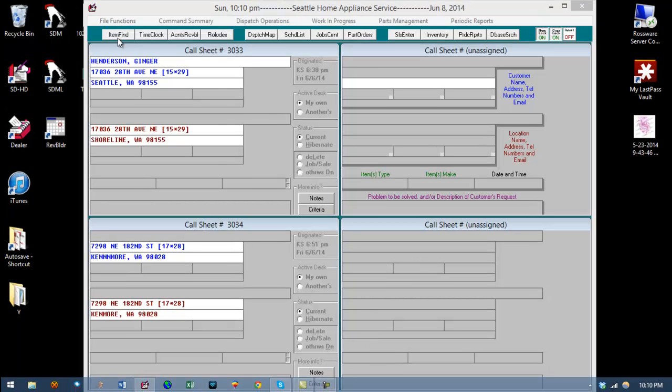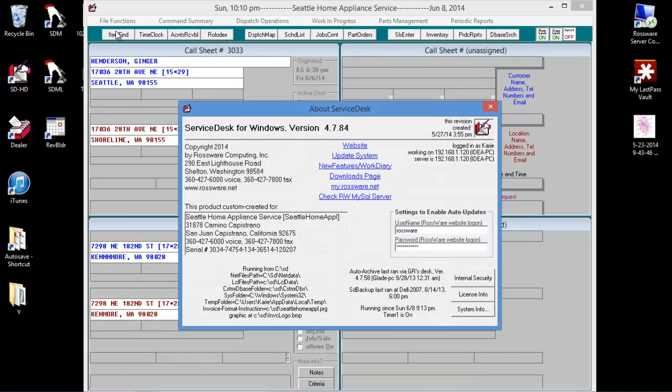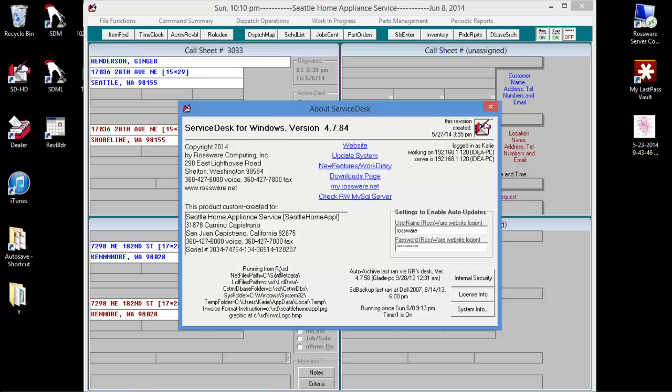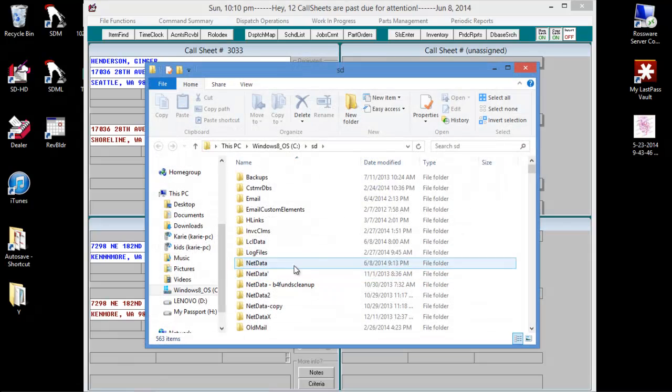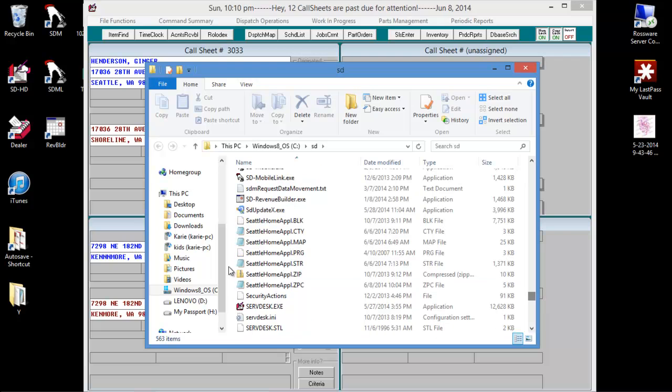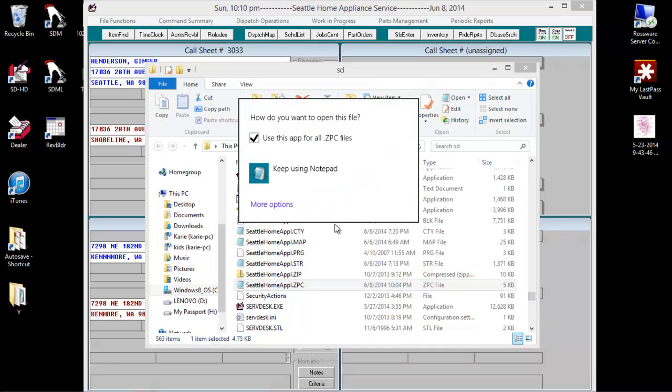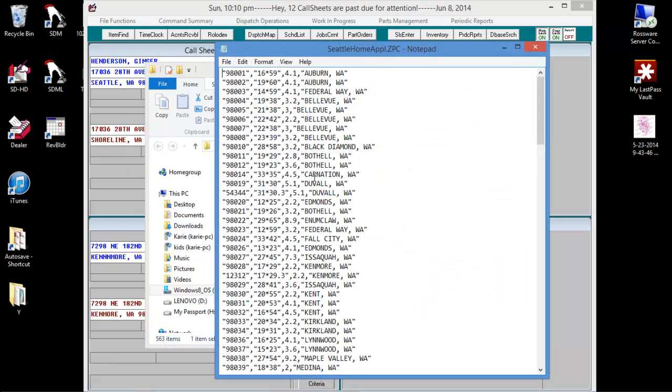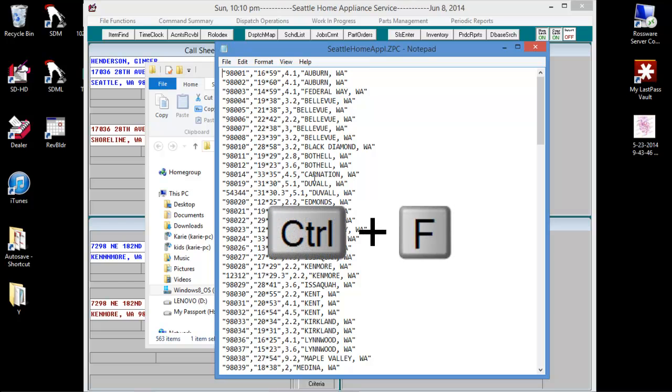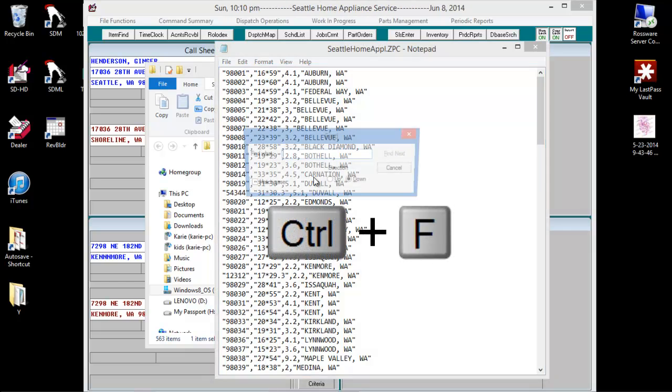Now we'll go back to our zip code. That's Ctrl F.